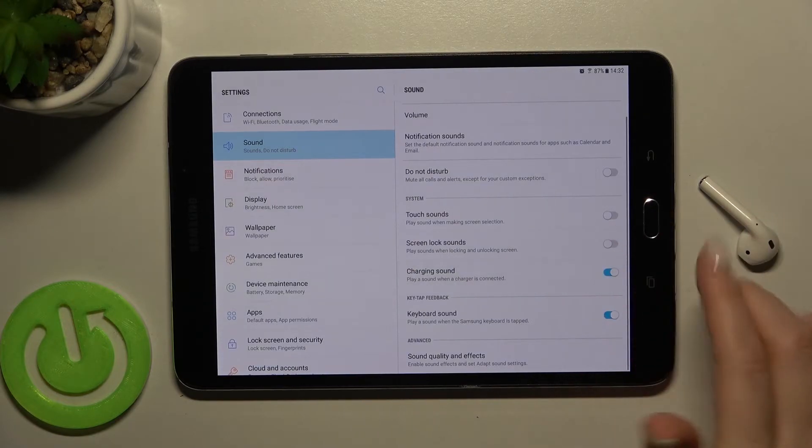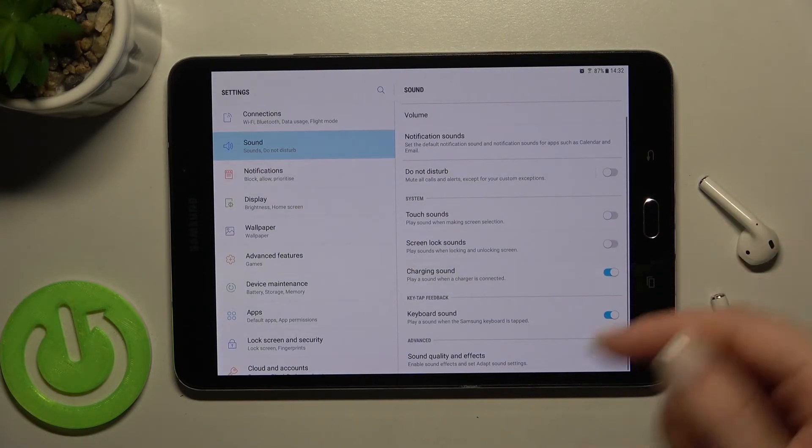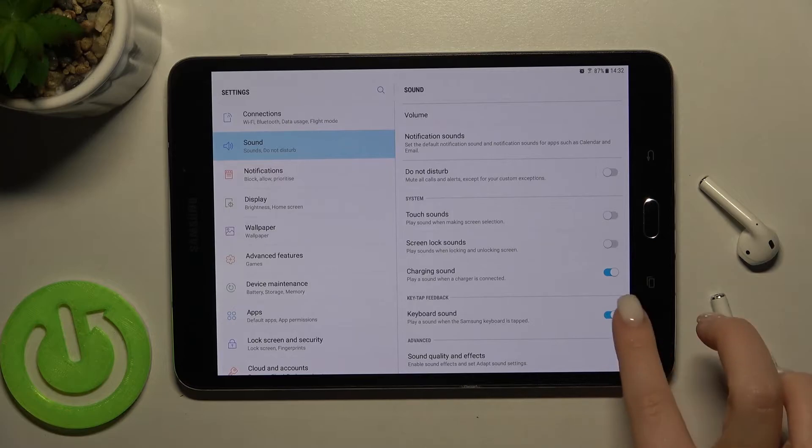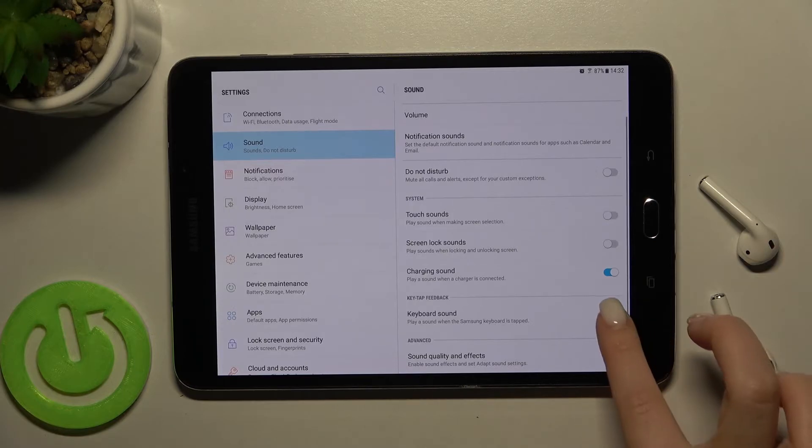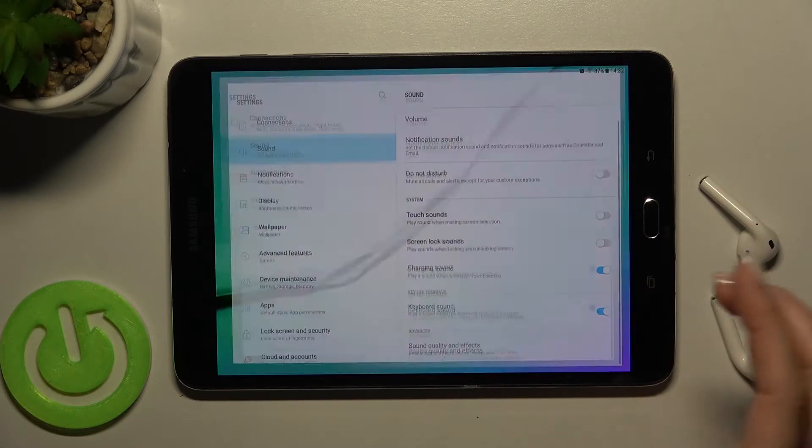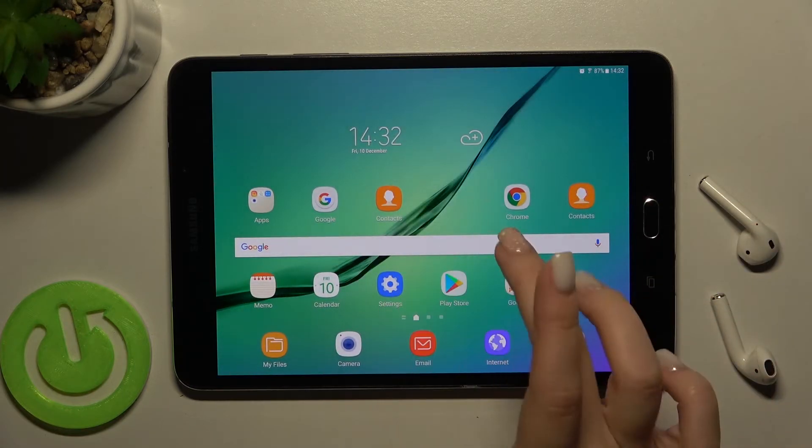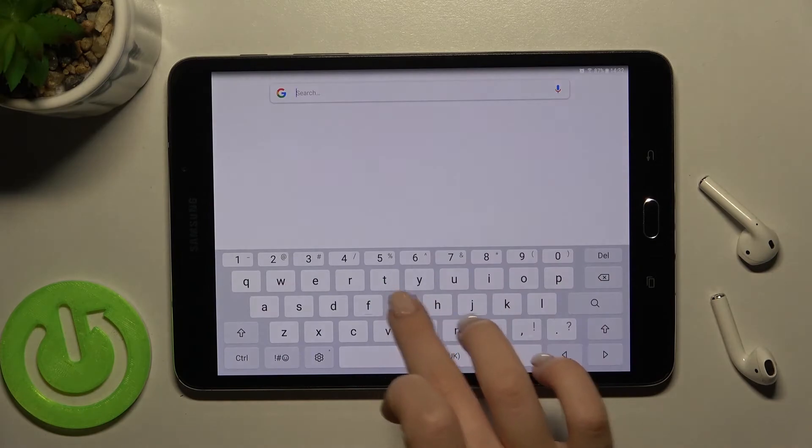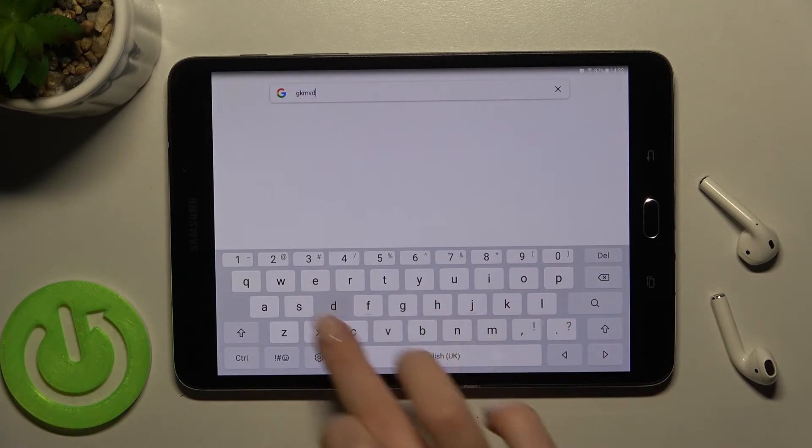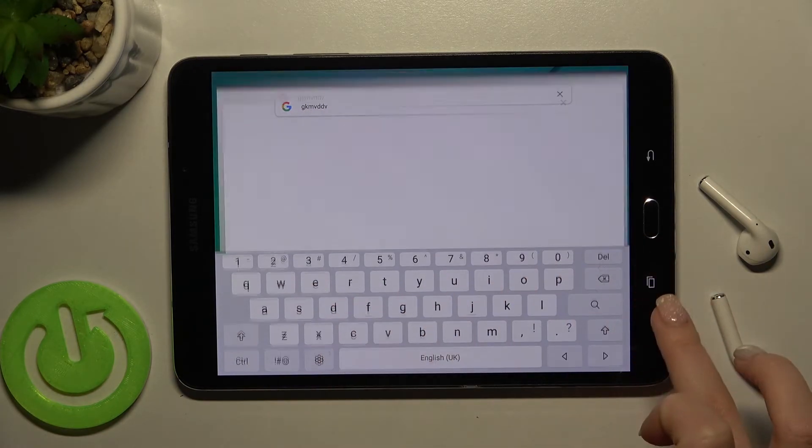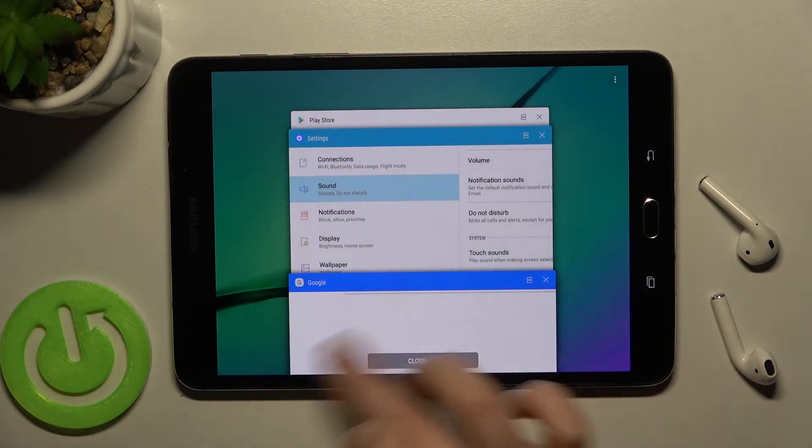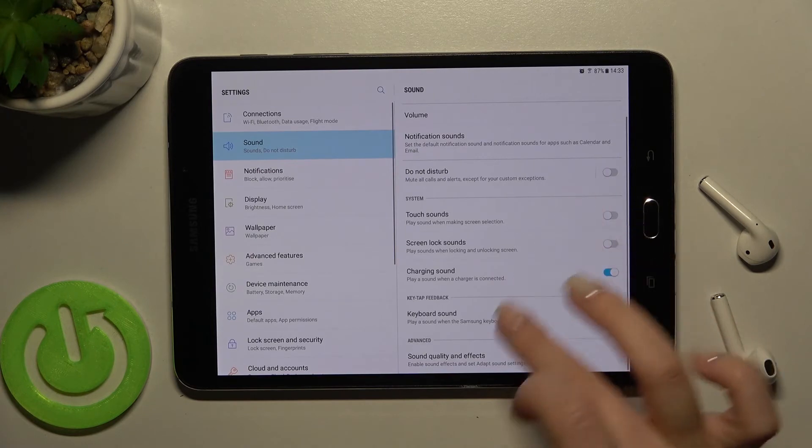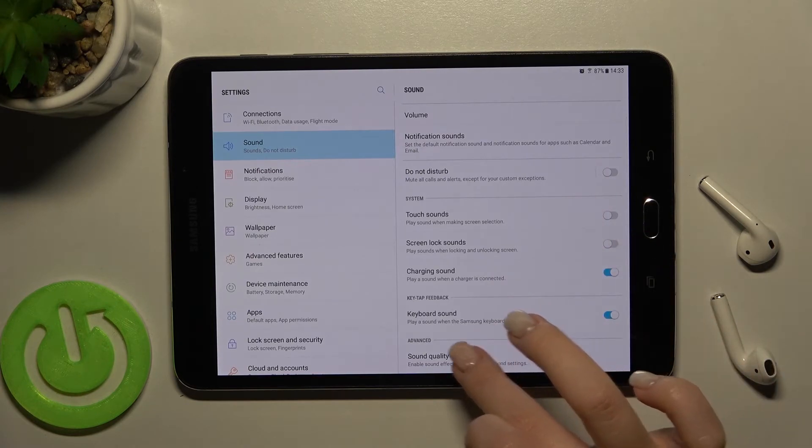By the same way, just when you will charge your device. Also the keyboard sounds we can turn it on and we'll just type something. You'll hear the keyboard sounds here.